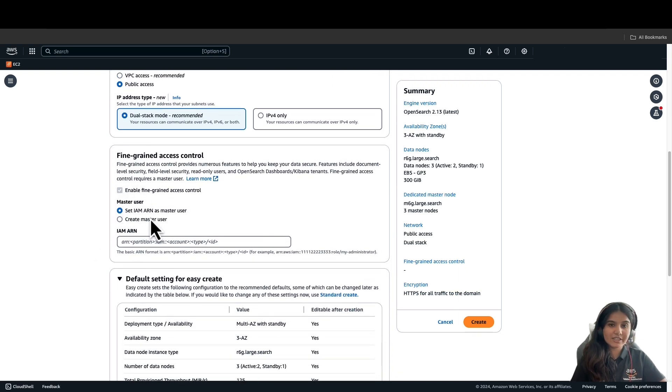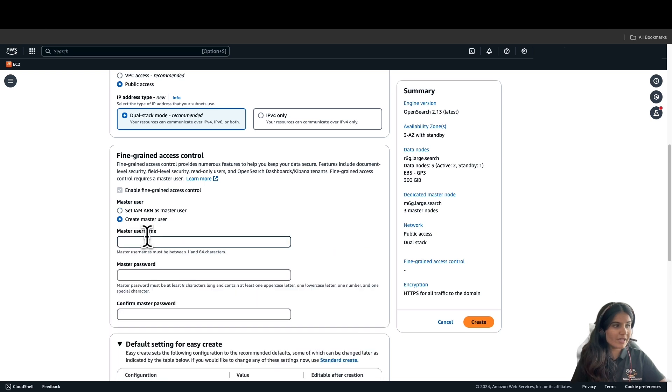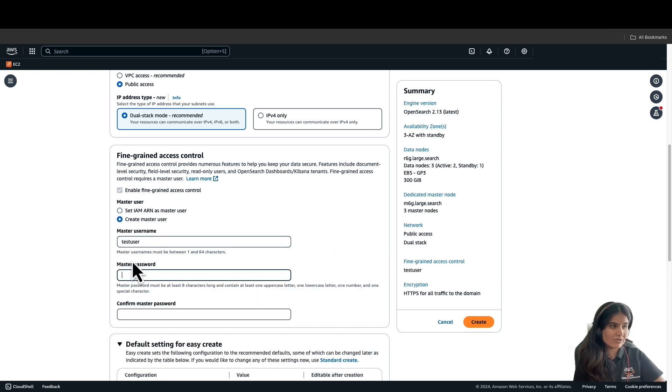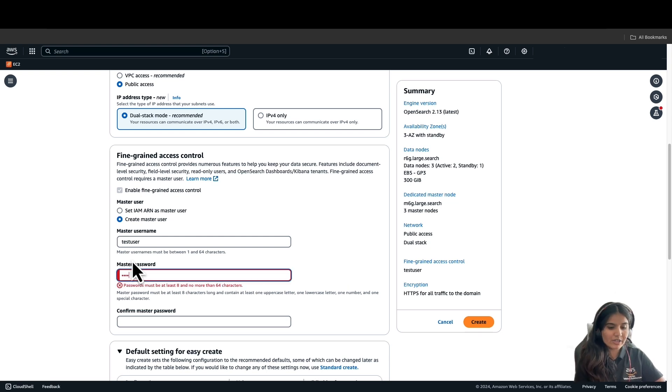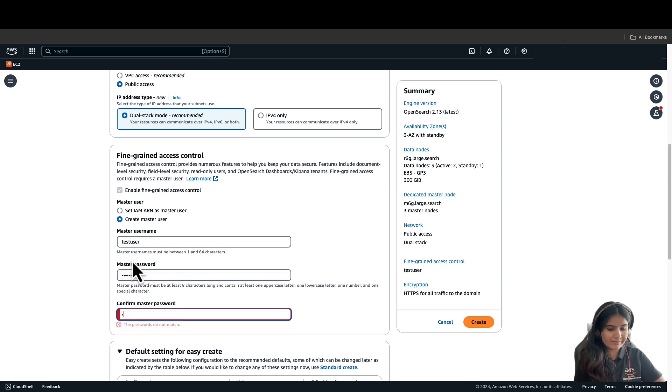We'll select the Create Master User option and I'll name the master user as Test User. You can name any other name which you would like, and also give the user a password.